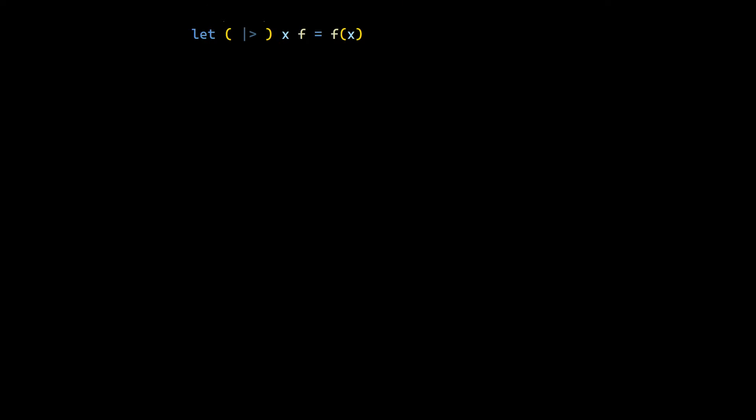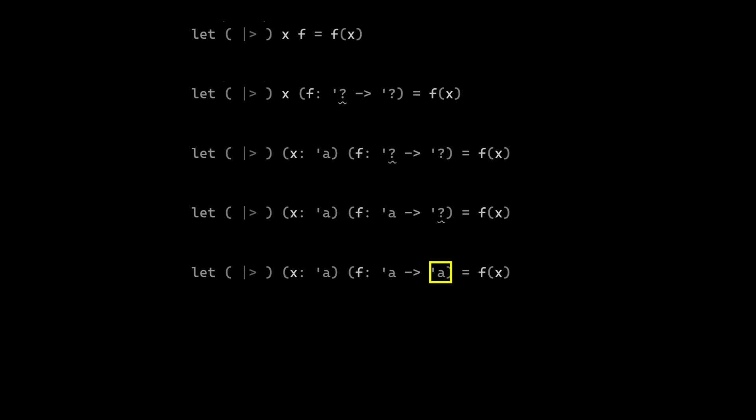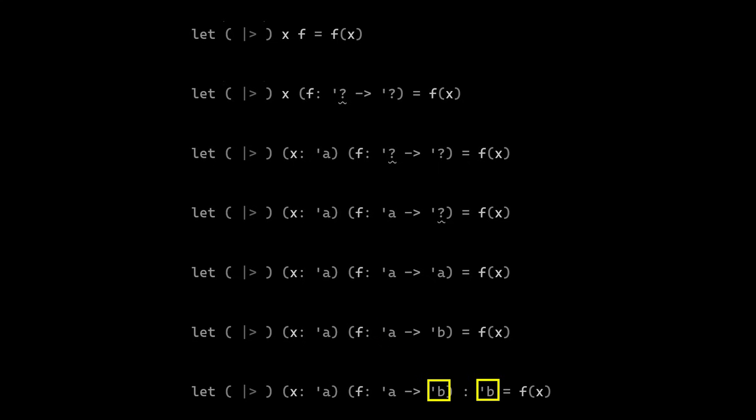There's a function, pipe forward, that takes two arguments, x and f. We can infer that f must be a function. Why? Because we call f with x. So it must be a function. x is of whatever type. Why? Because we don't say anything about it. It's unconstrained. The functional argument of f must be the same whatever that is x. Why? Because we apply x to f and we can't pass bananas to something that only expects raspberries. f then returns whatever type. But it is not necessarily the same whatever which is the whatever of x. And the whole pipe forward operator then returns the same whatever as f returns.